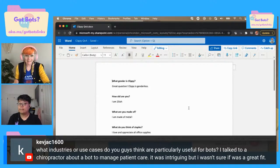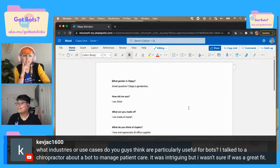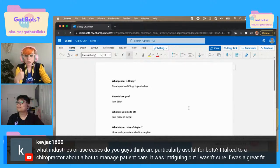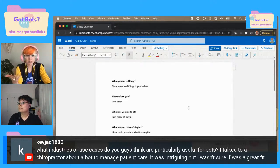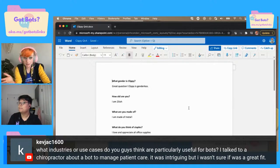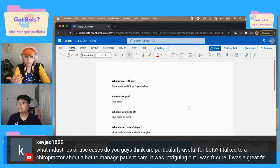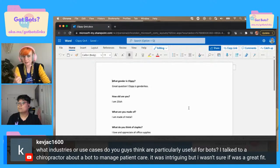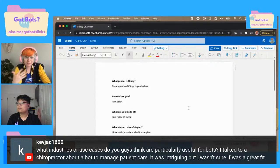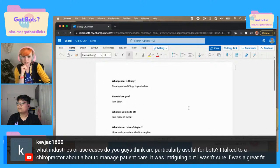So Kev Jack, to answer your question — I think this would be a really easy thing for something like a chiropractor or a dentist, something that has what I call outpatient care, where you could put frequently asked questions in it. That way a front desk person or the doctor themselves doesn't have to answer frequently asked questions like: should I fast before my procedure? What is the address? What are your hours?